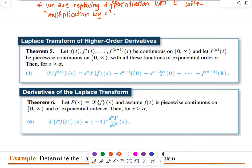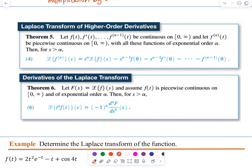Before we do that, let's look at two more theorems. The first theorem is the transform of higher order derivatives. We have our function and its higher derivatives all the way to the n minus one derivative be continuous on zero to infinity, and the nth derivative of f with respect to T be piecewise continuous on zero to infinity, with all these functions of exponential order alpha. Then for S greater than alpha, the Laplace Transform of the nth derivative of S is equal to S to the nth power multiplied by the Laplace Transform of F, minus S to the n minus one power multiplied by f of zero, minus S to the n minus two power multiplied by f prime of zero, and so forth all the way down to the n minus one derivative of zero.